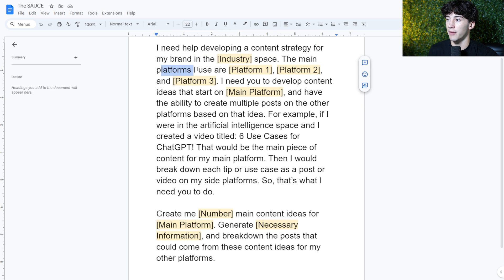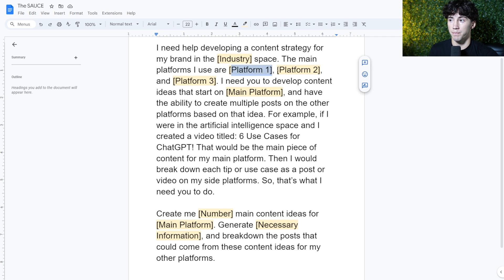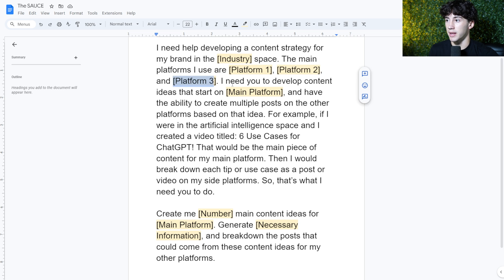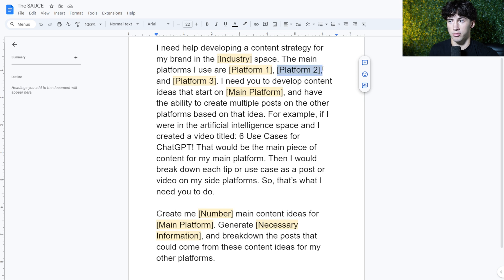The main platforms I use are platform one, two, and three. You can add more platforms if you'd like. I'm just sticking to three right now. I think it's a pretty general number. And then I have a main platform right here. So the main platform is going to be one of these platforms you list up here. For example, I could put YouTube, LinkedIn, and Instagram.